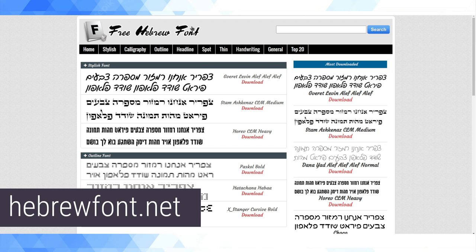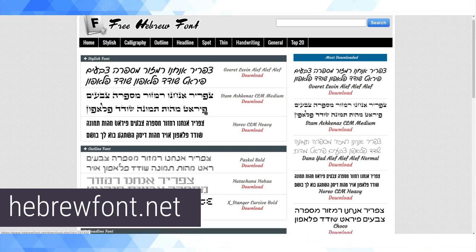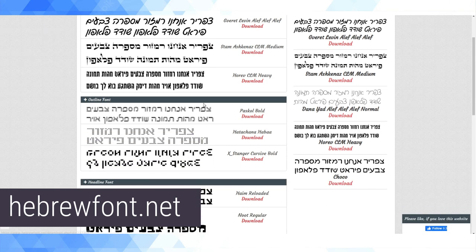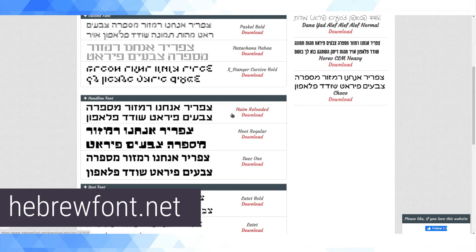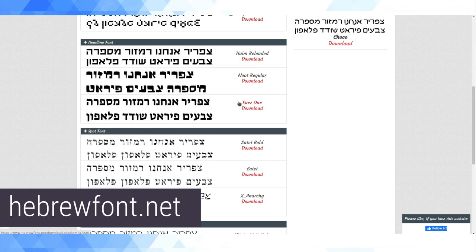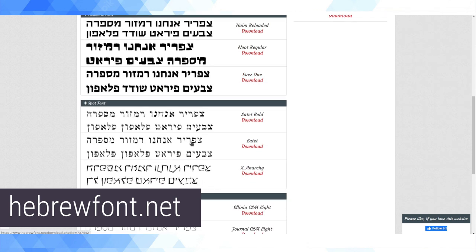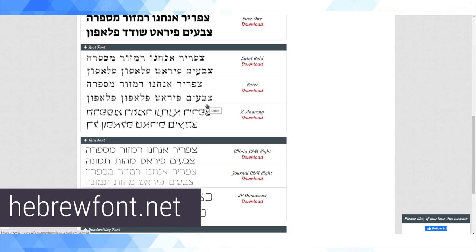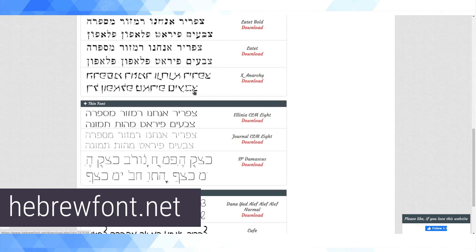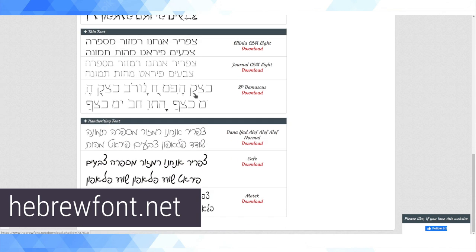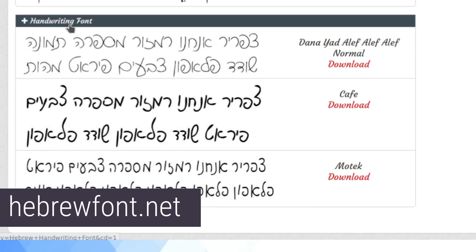This is a nice website called Hebrewfont.net and as you can see, they have a pretty broad selection of Hebrew fonts, which is really cool because generally by default on most computers there's like one super basic, ugly Hebrew font. If you're doing stuff like creating marketing collateral and you want to include Hebrew, this stuff looks an awful lot better.